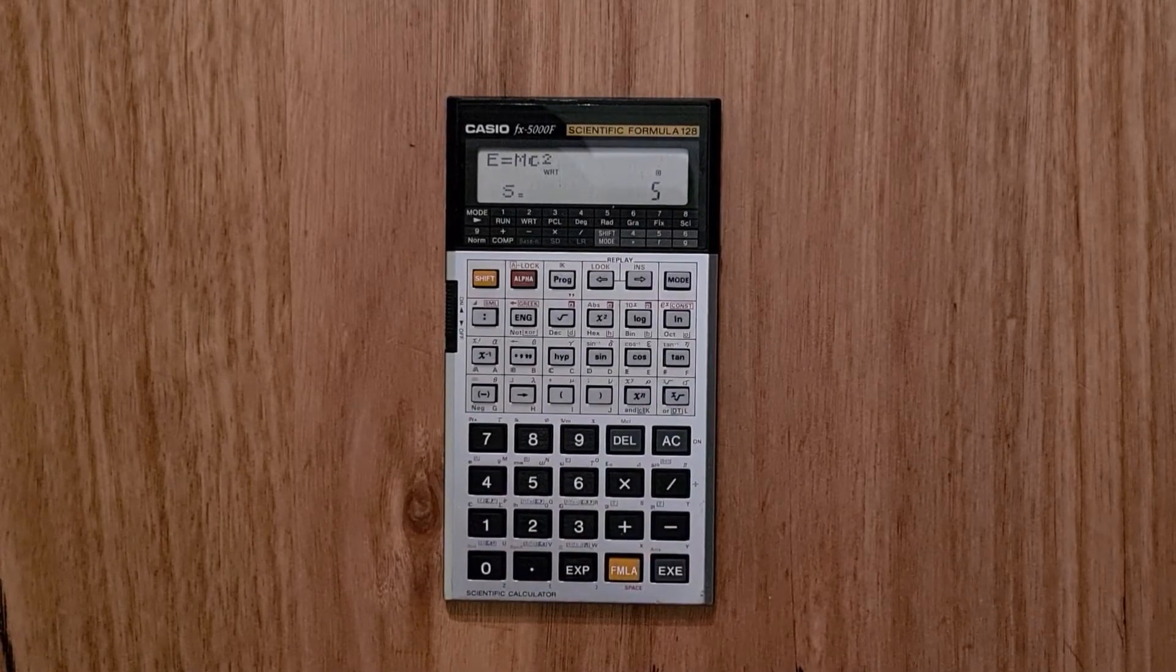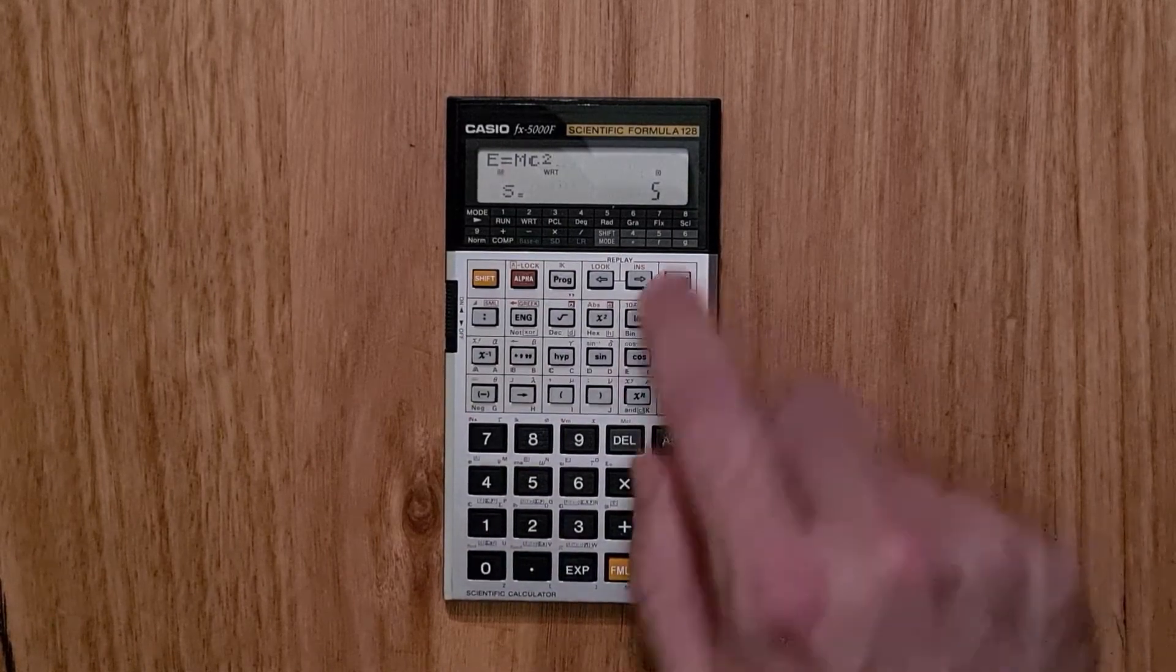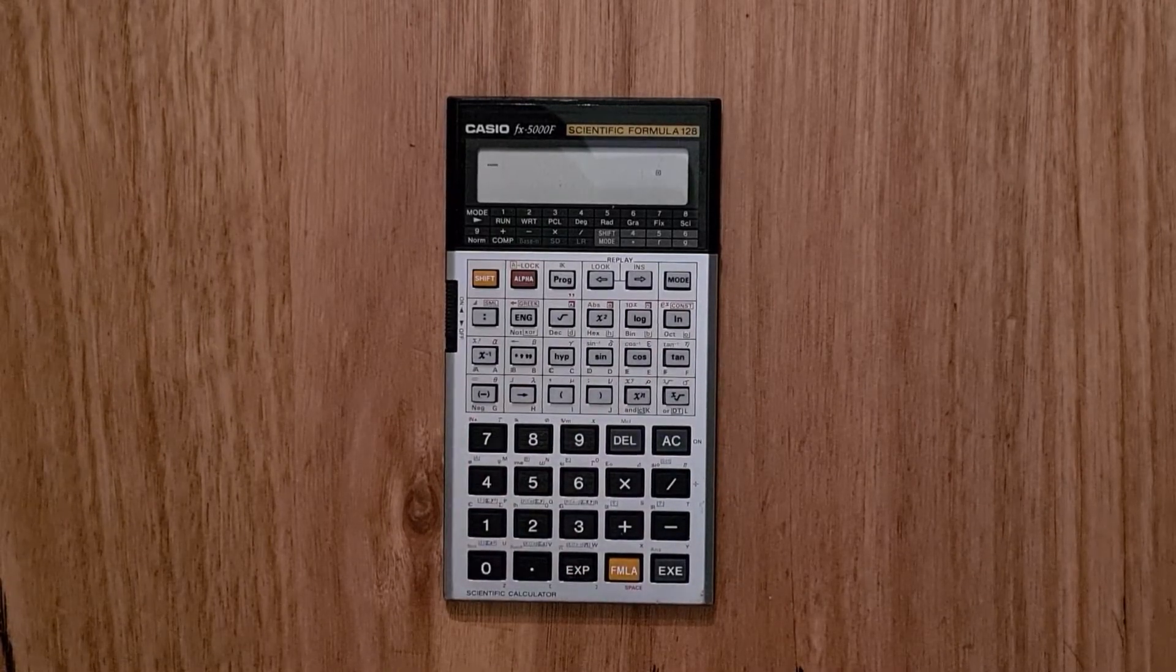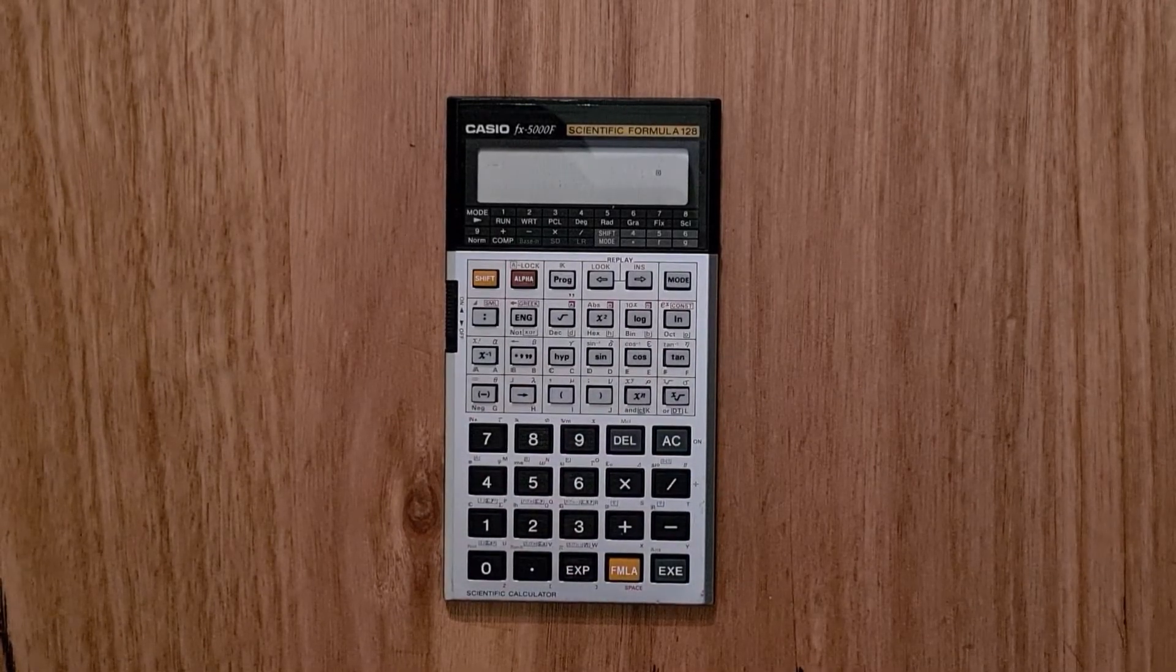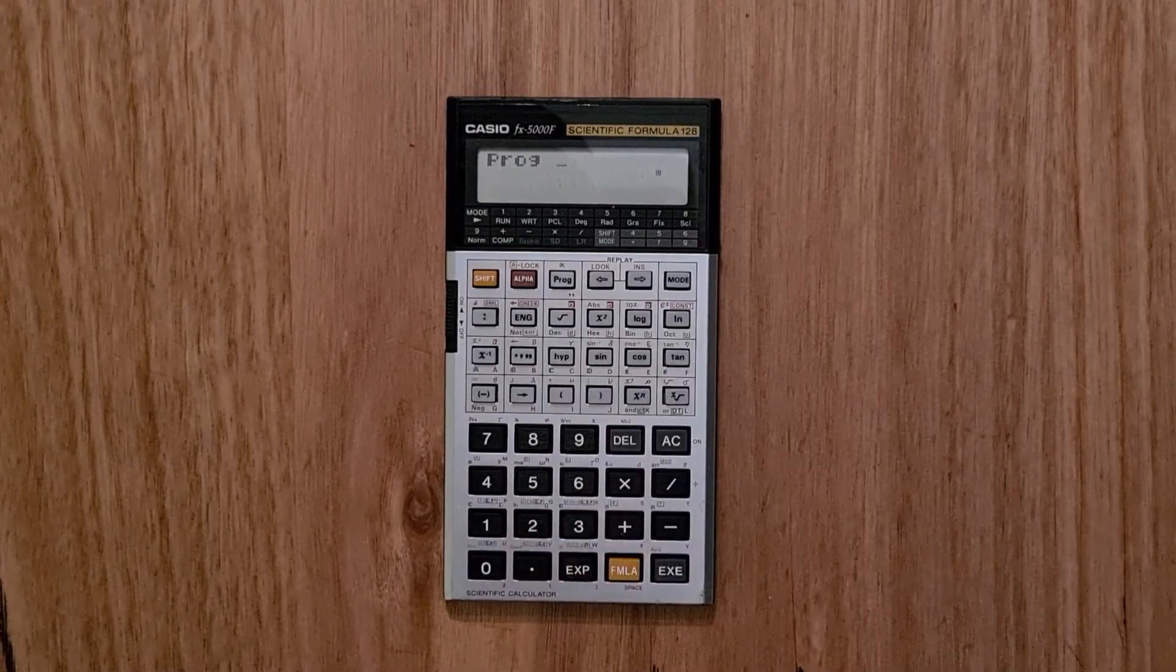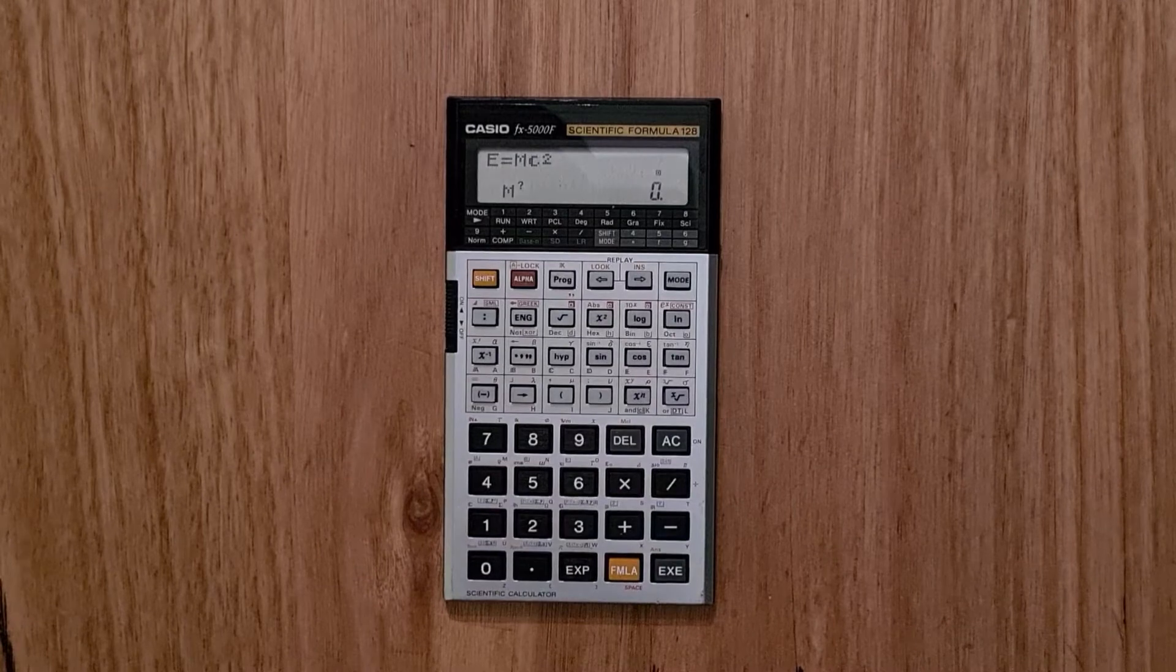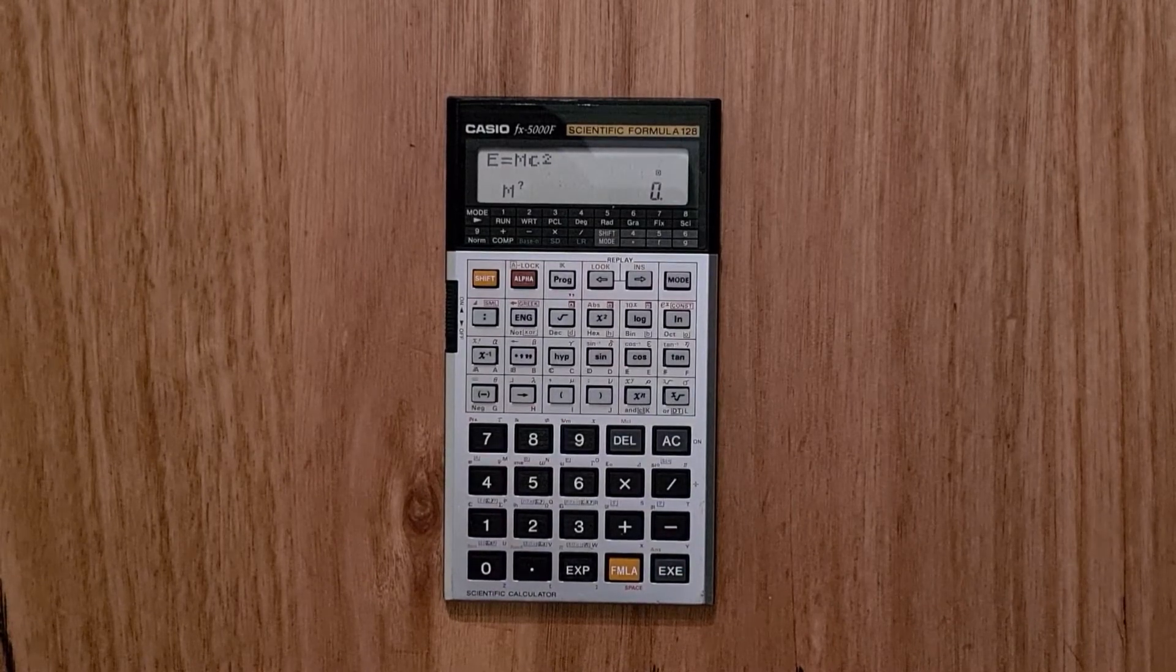So then after we've defined that, we can switch back to run mode 1. And to load that formula, you actually hit the prog key and pick 0. And now to evaluate that formula, it's the same as with a built-in formula.